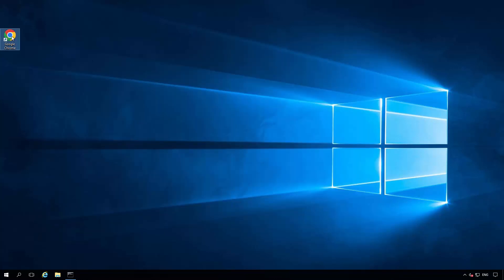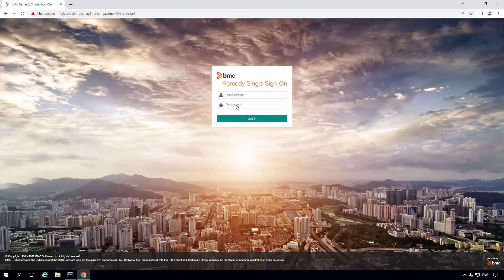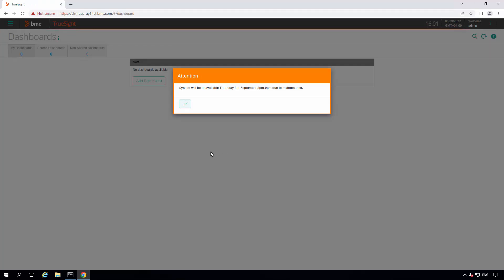Let's now log into the TrueSight console. And here we can see the banner has popped up. It has to be acknowledged for it to disappear.